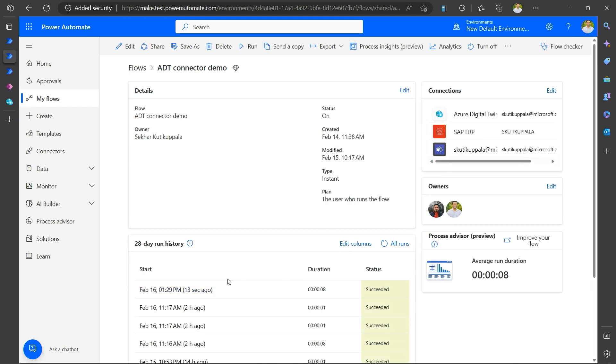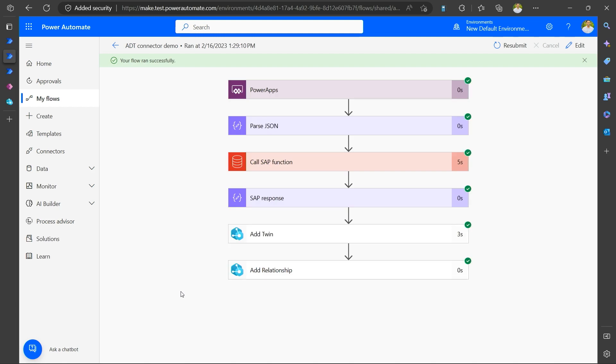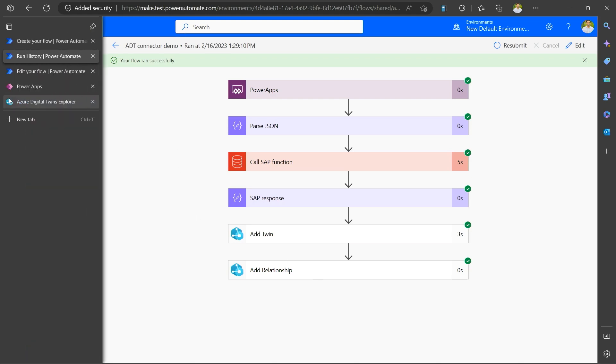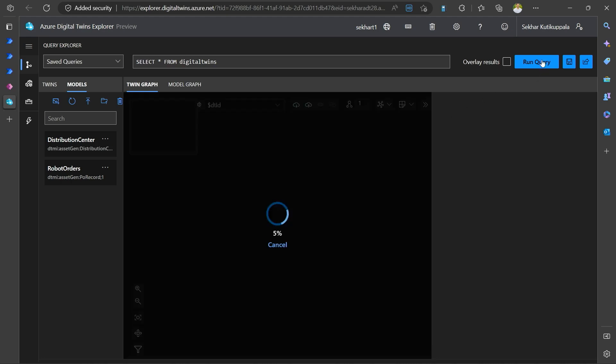And here I see that this is a successful flow. And I can go inside it, and it also helps me to debug if anything goes wrong. But I can see that all the steps were successfully completed. Now this means that a purchase order is fulfilled and I have this twin actually added in my ADT instance. So I'll go into my ADT instance and here, this is my ADT Explorer.